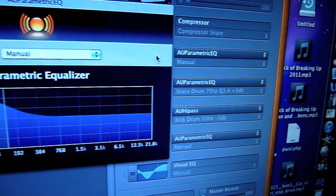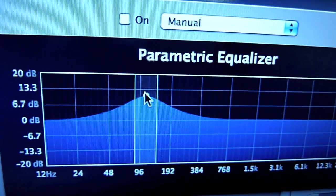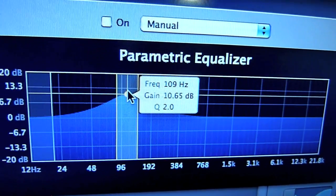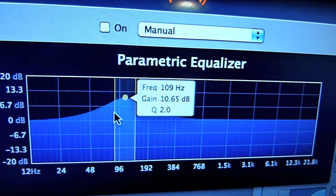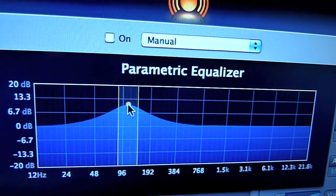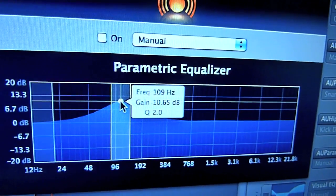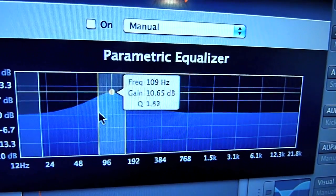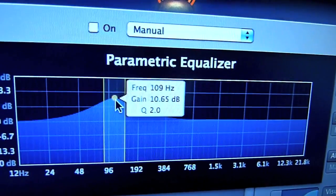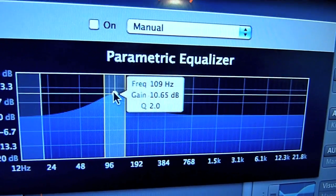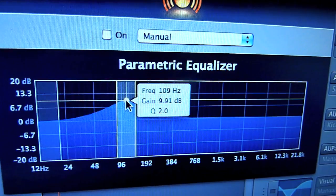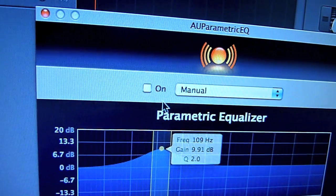Then your first parametric equalizer — it looks really odd, like a mountain, but this is what it's all about. When you click on this little dot, you've got these numbers: Frequency 109, Gain 10.65, and Q 2. Q is the width between the lines. Just copy down these settings and it will sound beautiful. You can move the Q by dragging the line, making it bigger or smaller. So: Q of 2, Gain 10.65, Frequency 109. Turn it on.